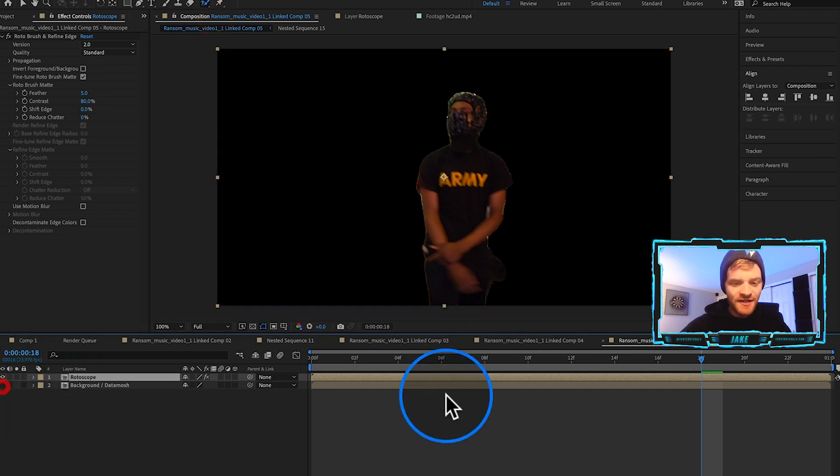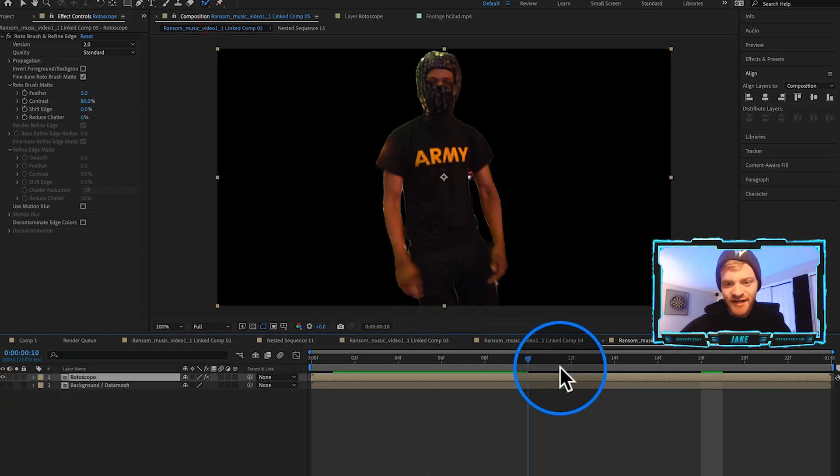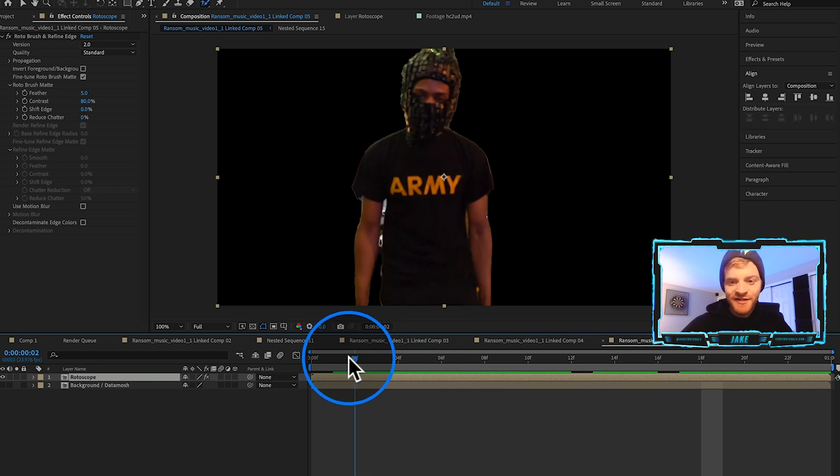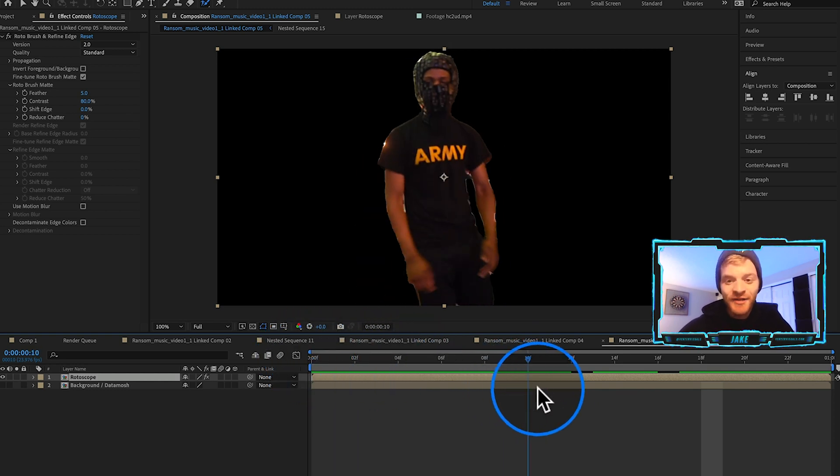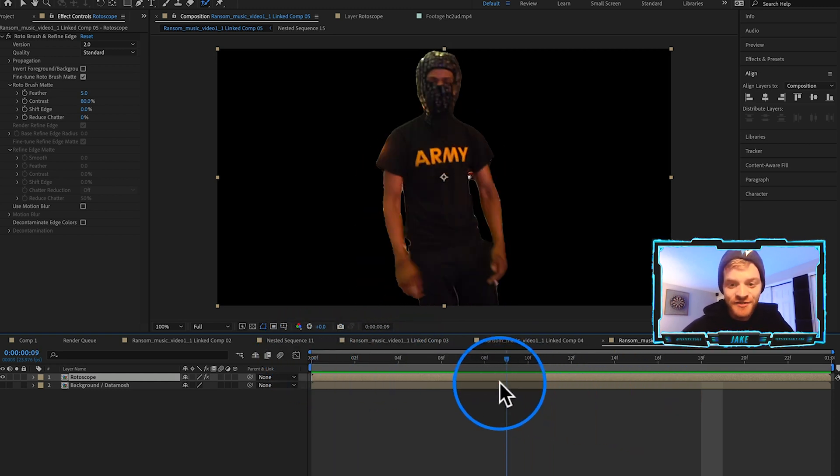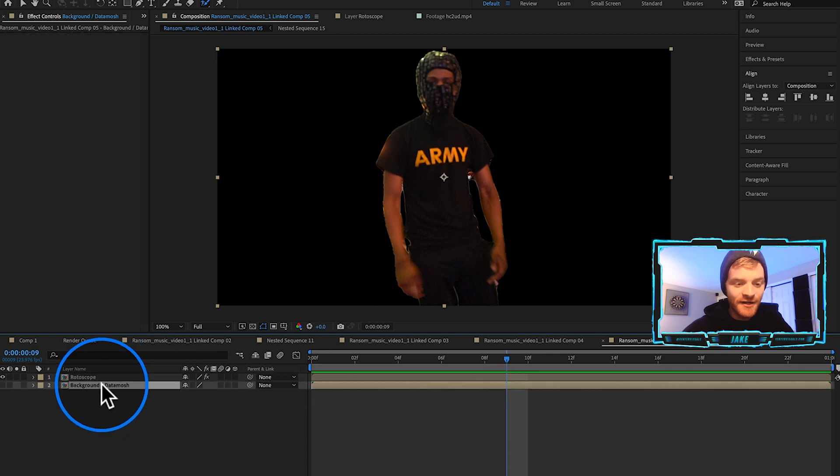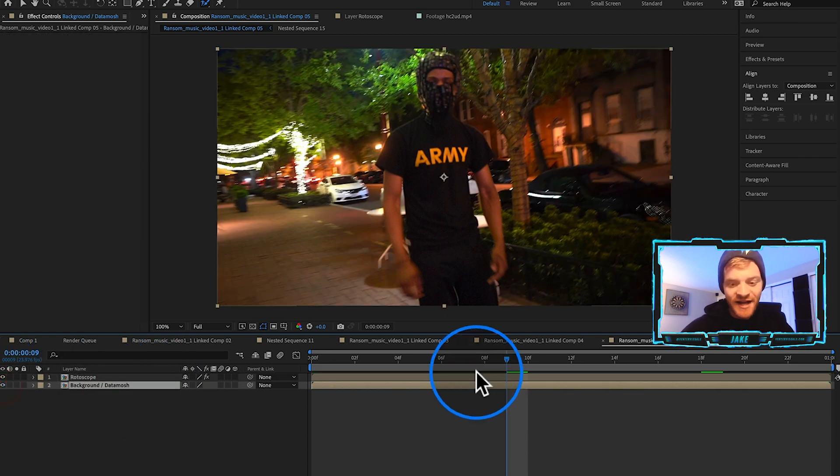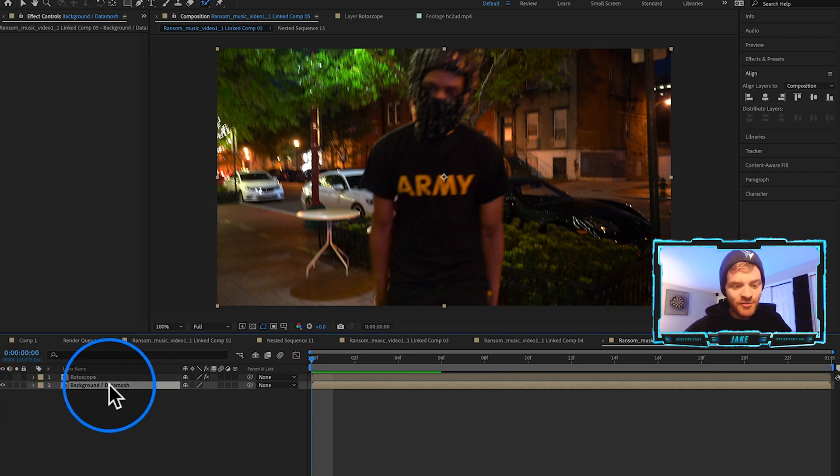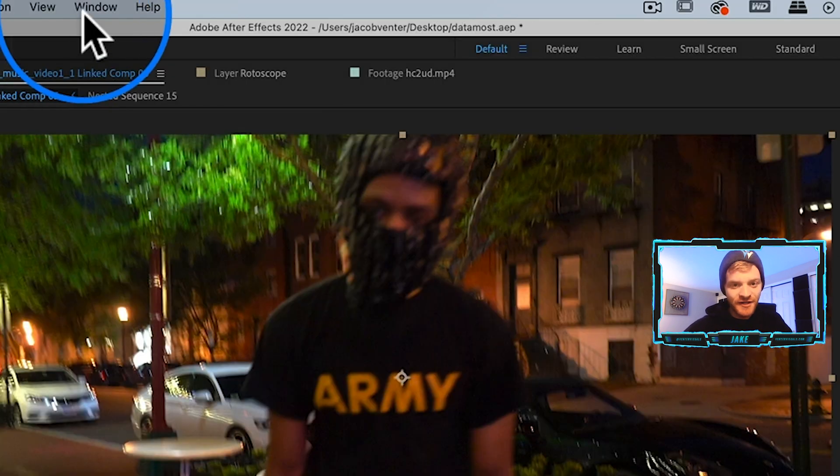As I'm about to show you, when you combine it with a plugin like Data Mosh 2, you can get some crazy results. Now that I'm at the last frame, we've got to remember to switch back to our composition.